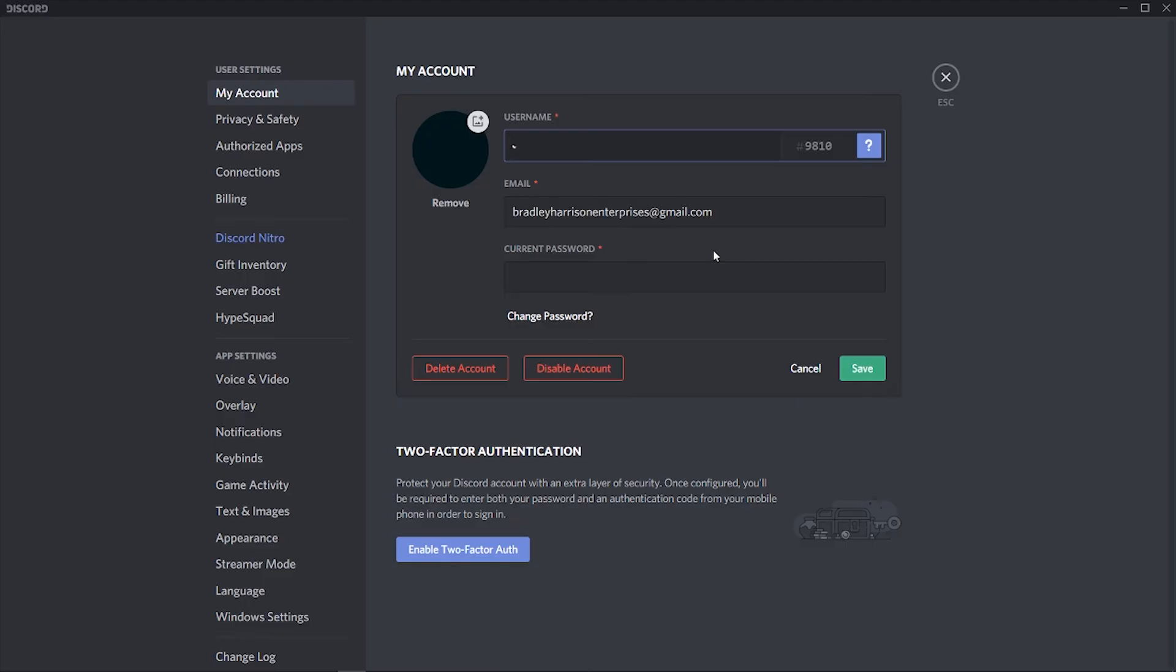Now this is only really helpful if you're logged in on someone's device and you don't have access to their device. But if that is your situation, then changing your password is the only way you can log out of all devices.